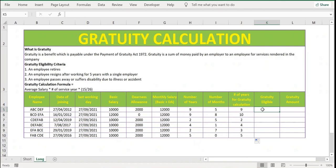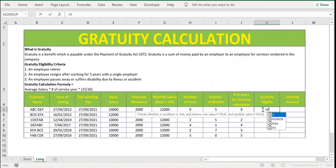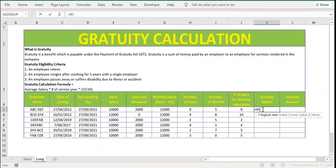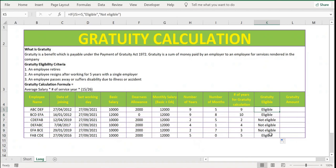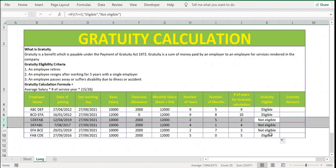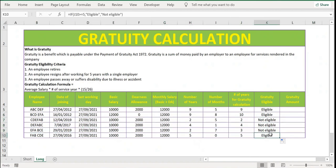For that, let's use a simple IF function: if the gratuity number of years is greater than or equal to five, then the employee is 'Eligible' for gratuity, else 'Not Eligible'. Press Enter and extend the formula. Now wherever we have five years or more it is updated as eligible — first example nine years eligible, ten years eligible. Employees with two years, four years, or three years are not eligible. The last example with five years is eligible.